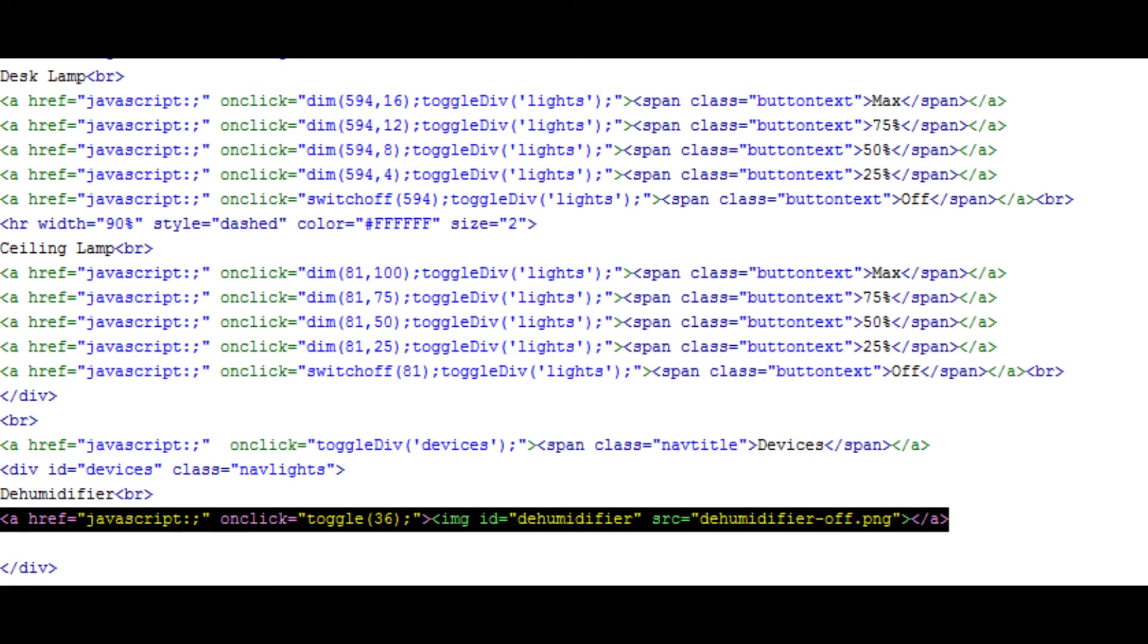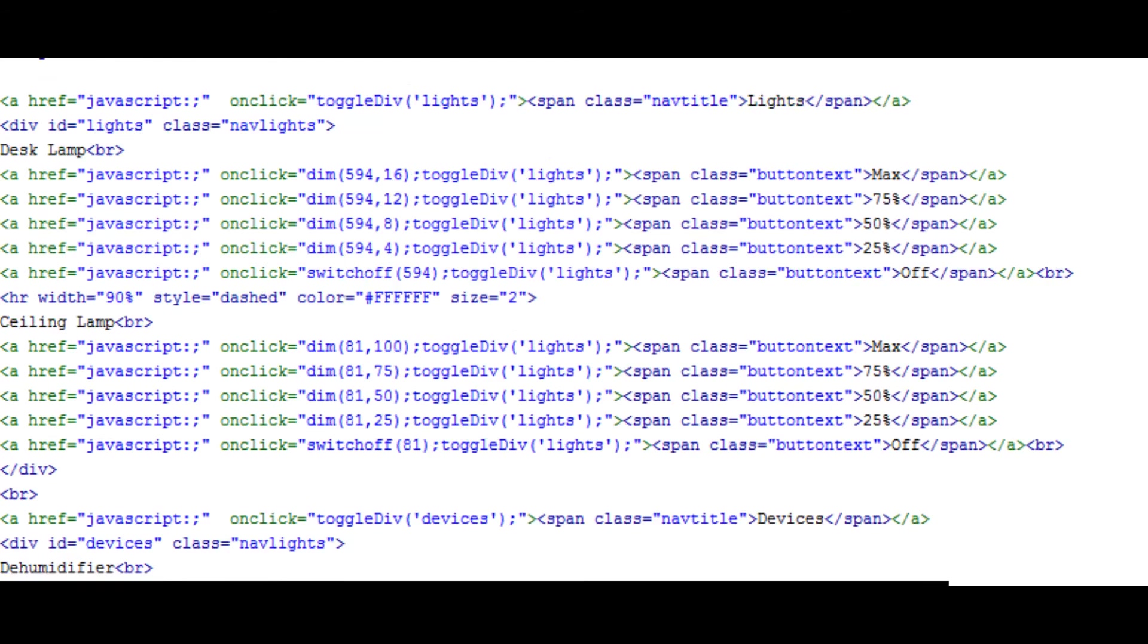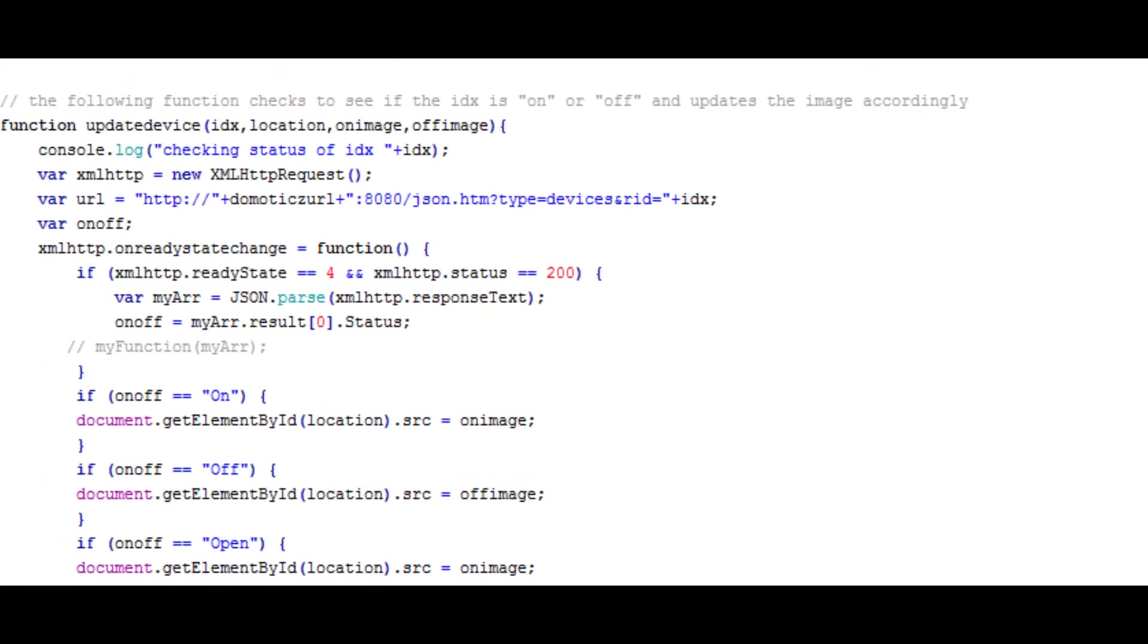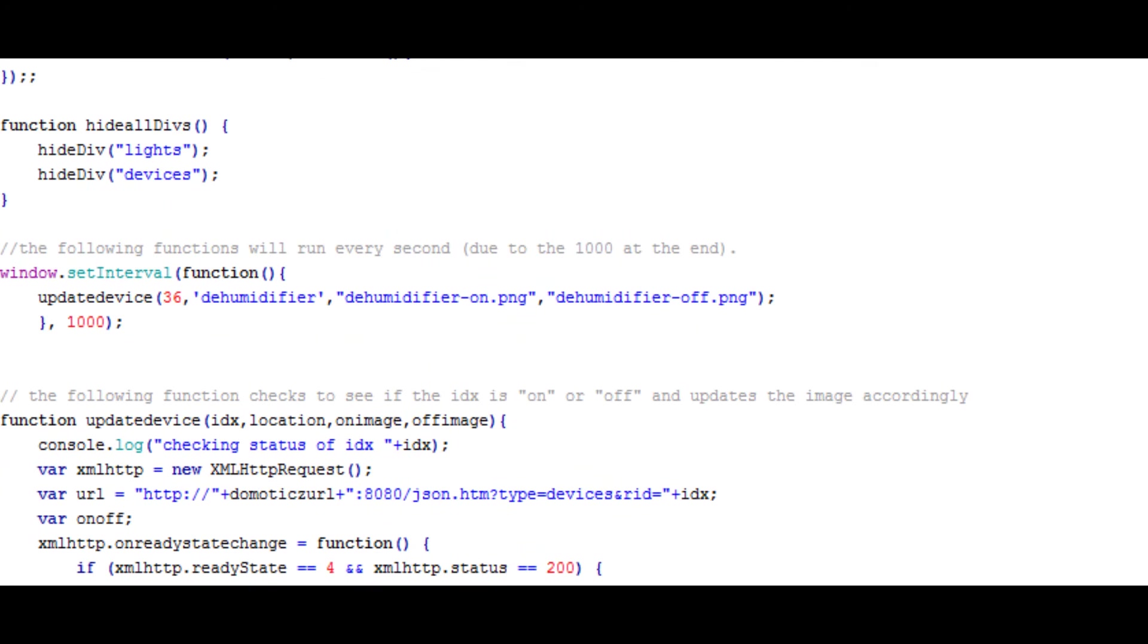And I first of all initialize it with the off switch, the off picture. So when the page first loads, all the devices come up as off. And then within the first second, they are then all updated in one go. And the ones that are on then switch on. You could do it the other way if you wanted to, but I find it easy to do it that way.